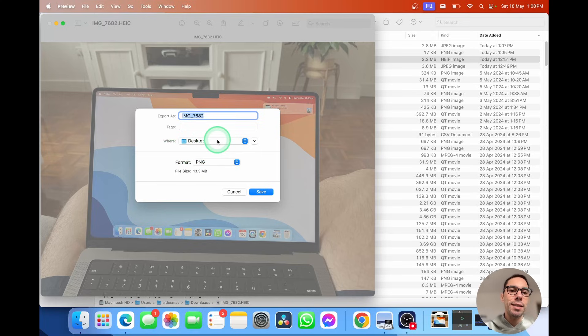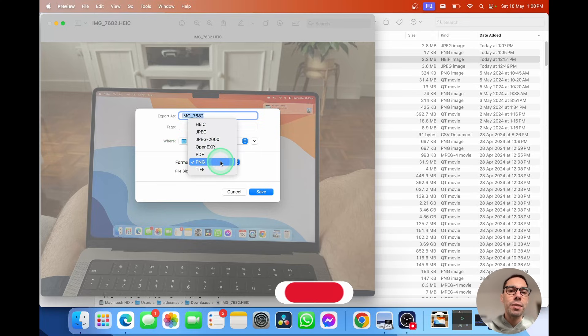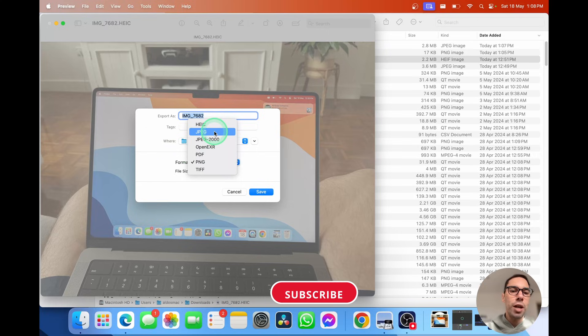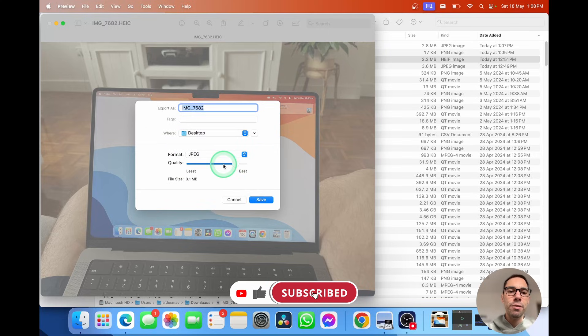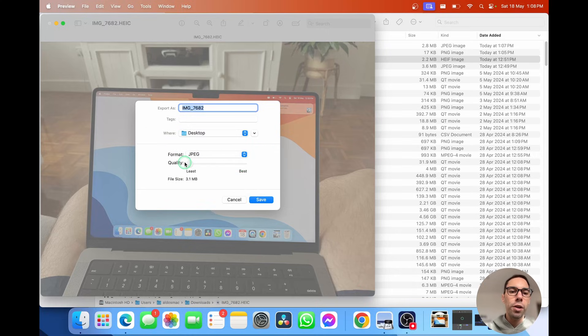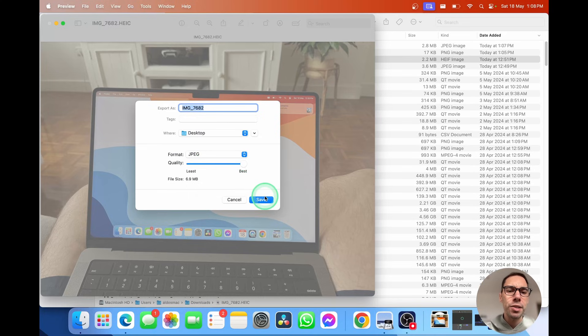By default, this is set to my desktop. I'm going to save this now as a JPEG again and go save. Here you can choose the quality of it before you hit that save button. I'm going to put it on best.